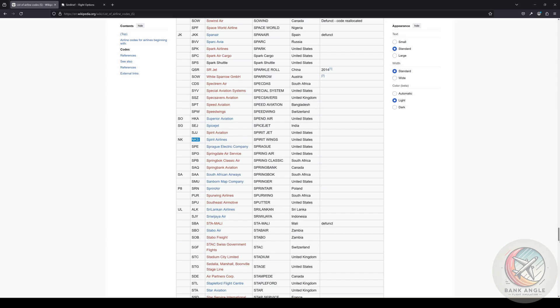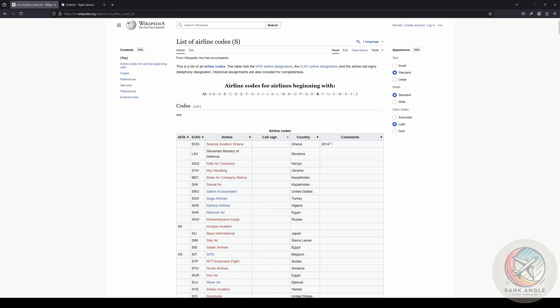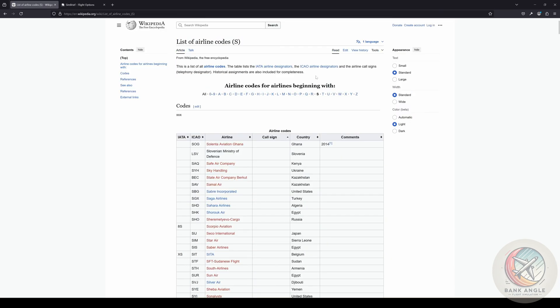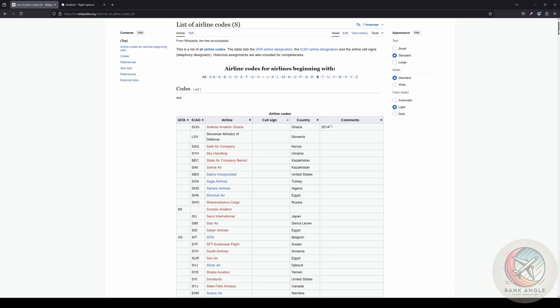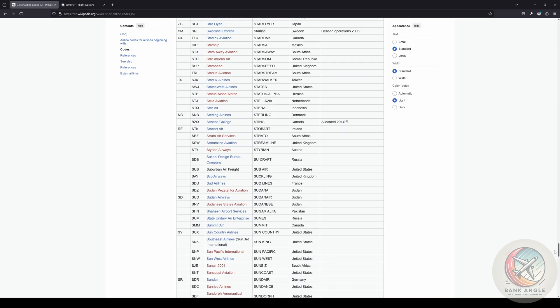Where you can find the list of airline codes. In this page, search with Ctrl+F, or you can go down the list and search for your plane.